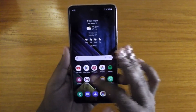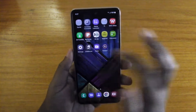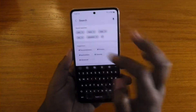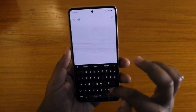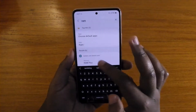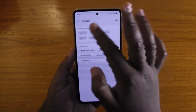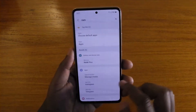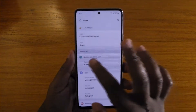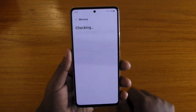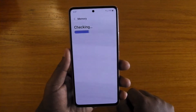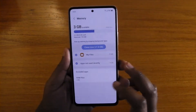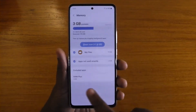To enable RAM Plus, go to your Settings and just search for it — instead of wasting time navigating, just search 'RAM' and it should come up real fast. Search for RAM and you're going to see under Battery and Device Care you're going to see RAM Plus. Click on that.